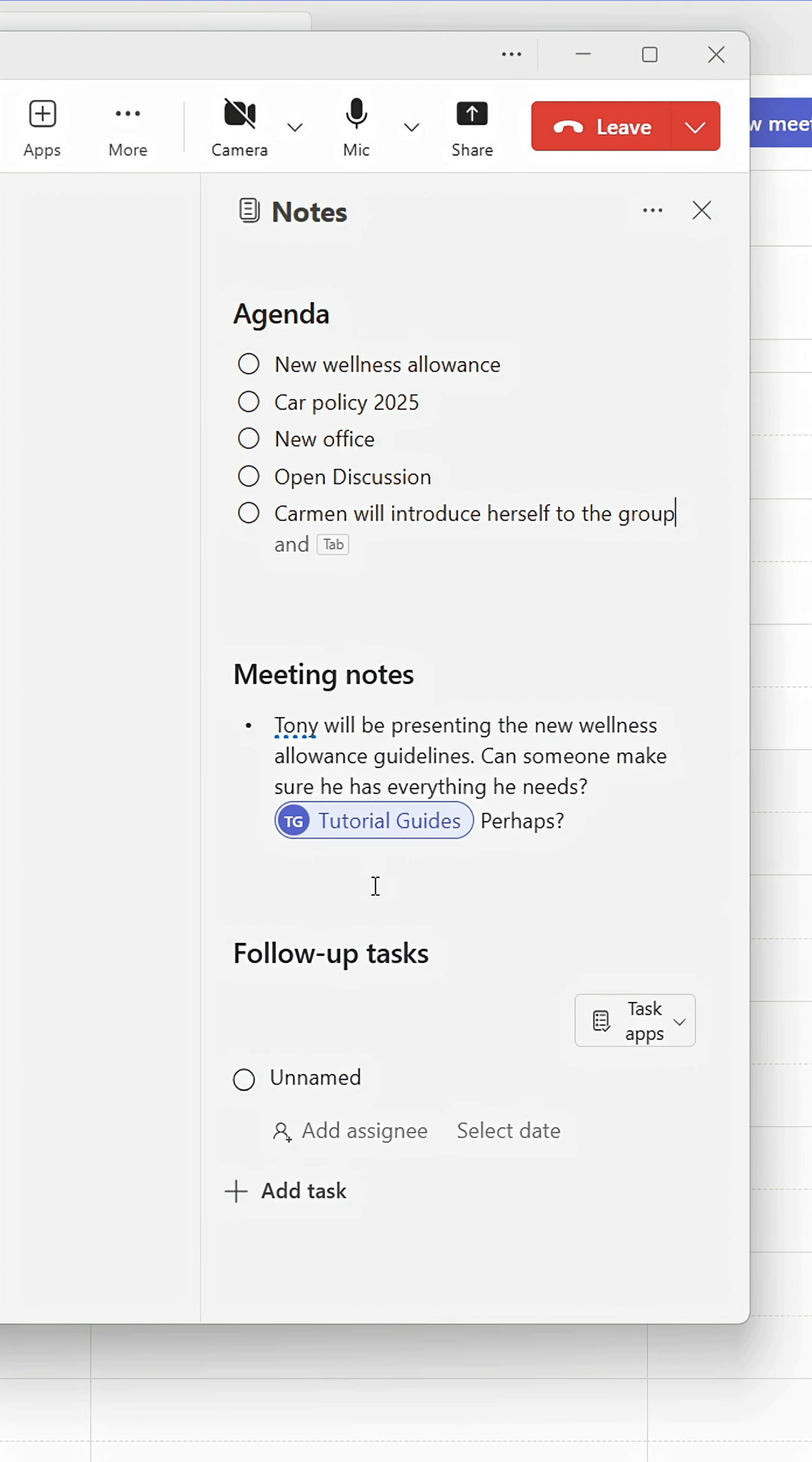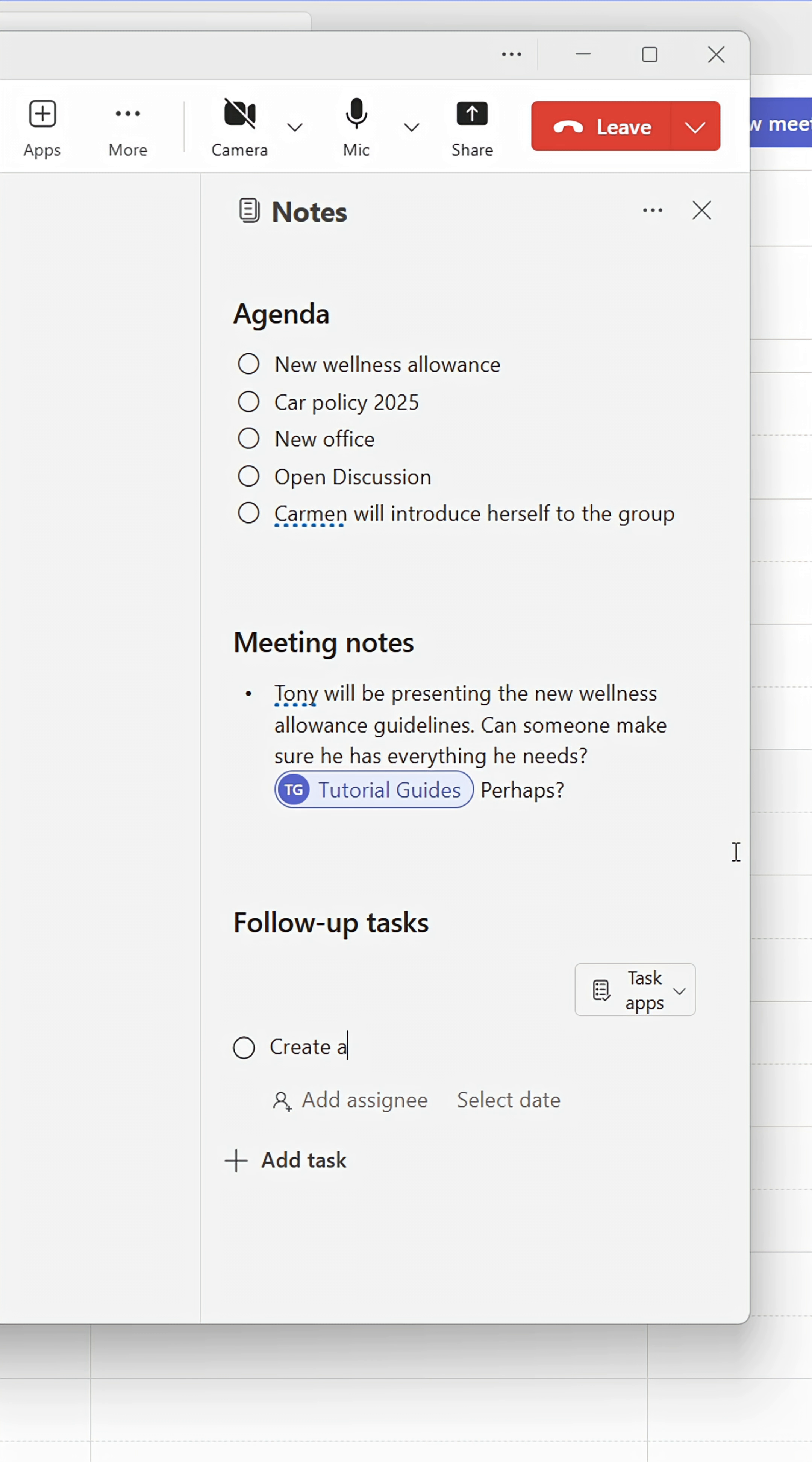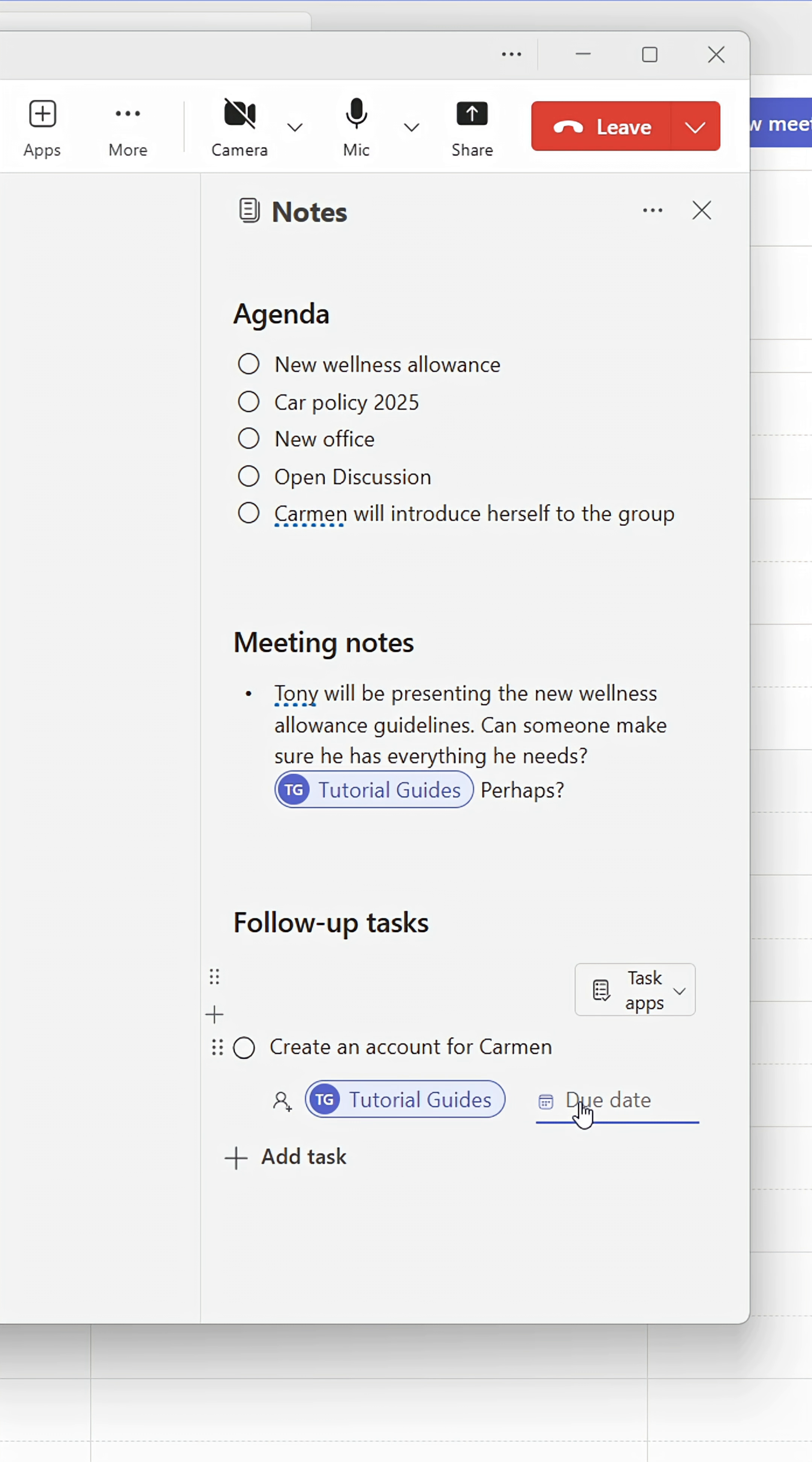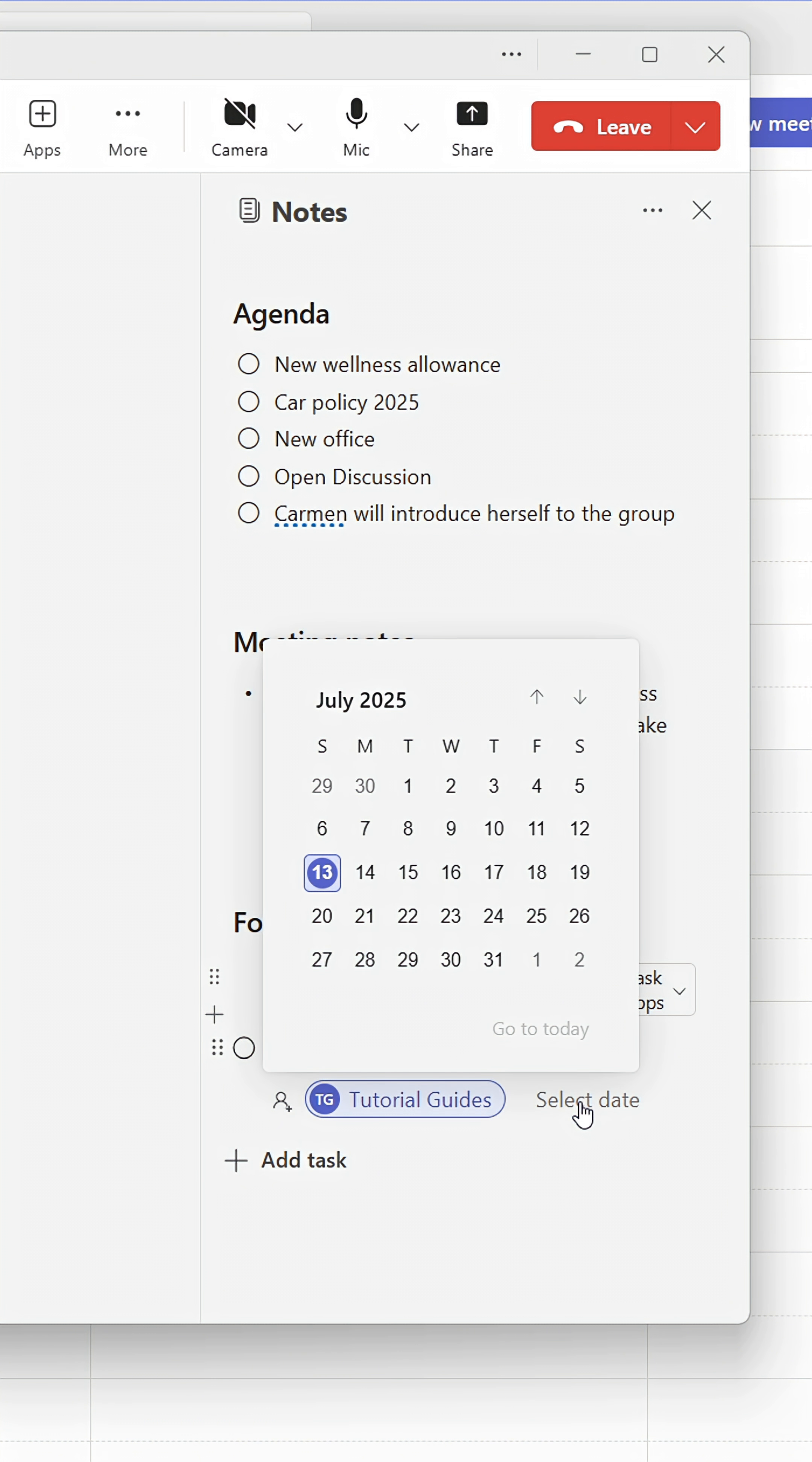You and other participants can continue adding meeting notes from here. You can also assign tasks that come up during the meeting and select a deadline for them.